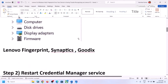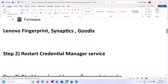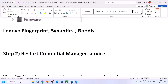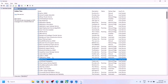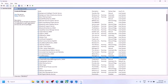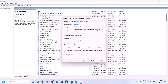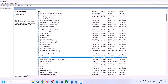If you are still facing the problem, the next step is to restart the Credential Manager service. Type 'services' in the Windows search box, click on Services, and find Credential Manager. Double-click on it, set it to Automatic, click Apply, click Start if highlighted, and then click OK.